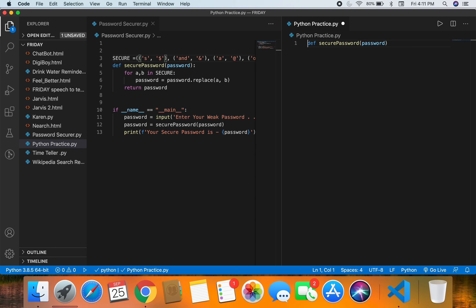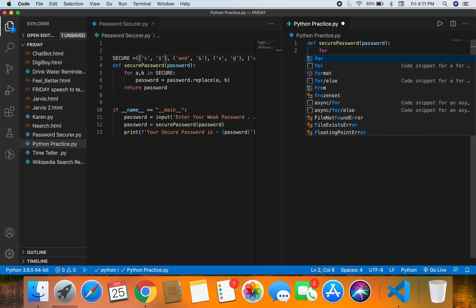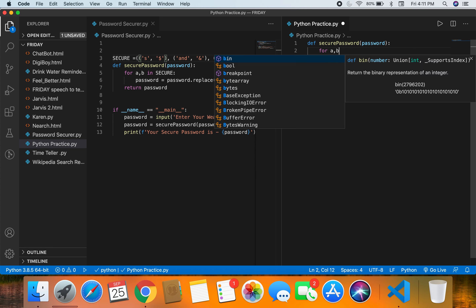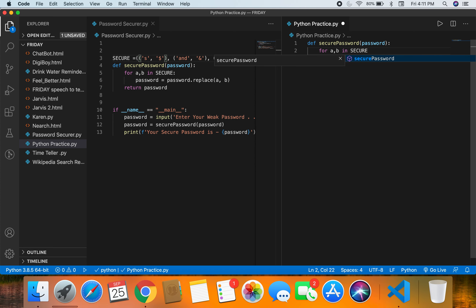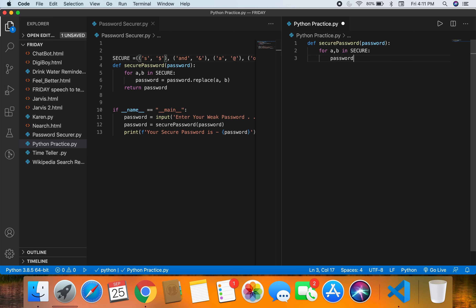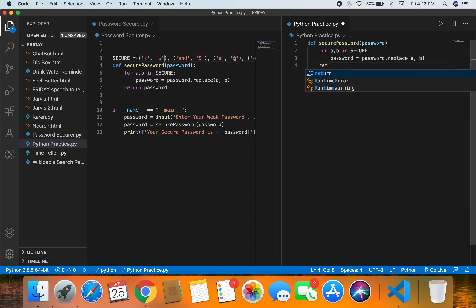Inside the function, we write 'for a, b in secure' — we'll define 'secure' later. Then 'password = password.replace(a, b)'. After the for loop, we 'return password'.